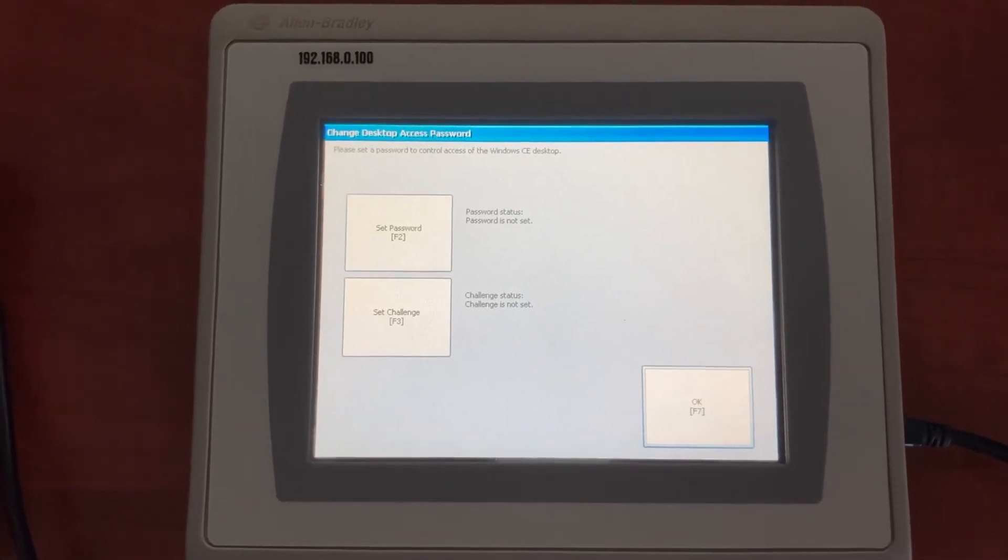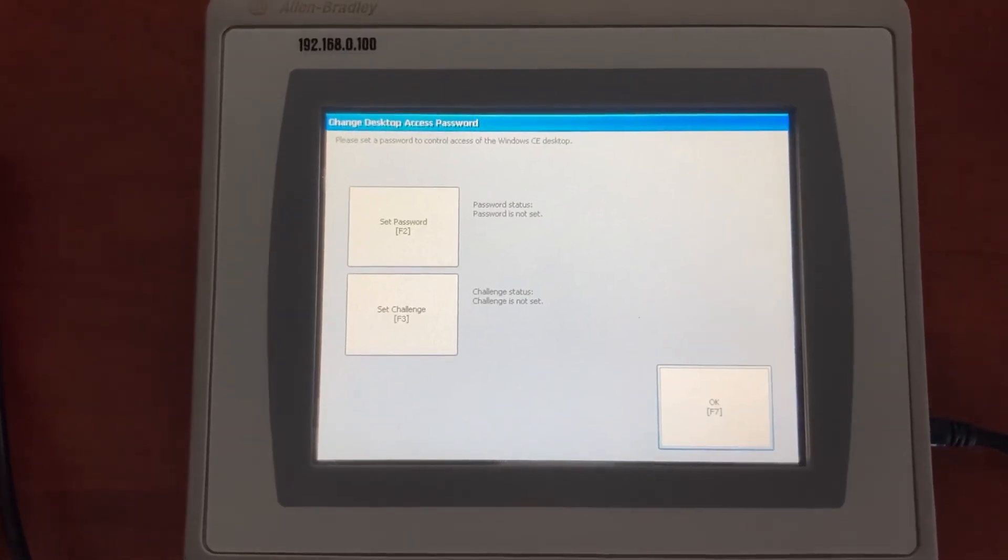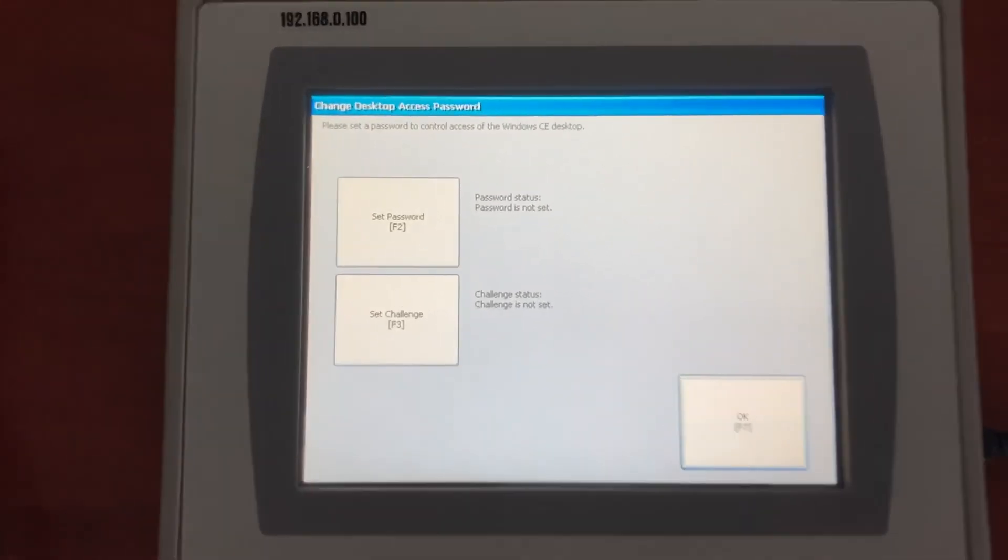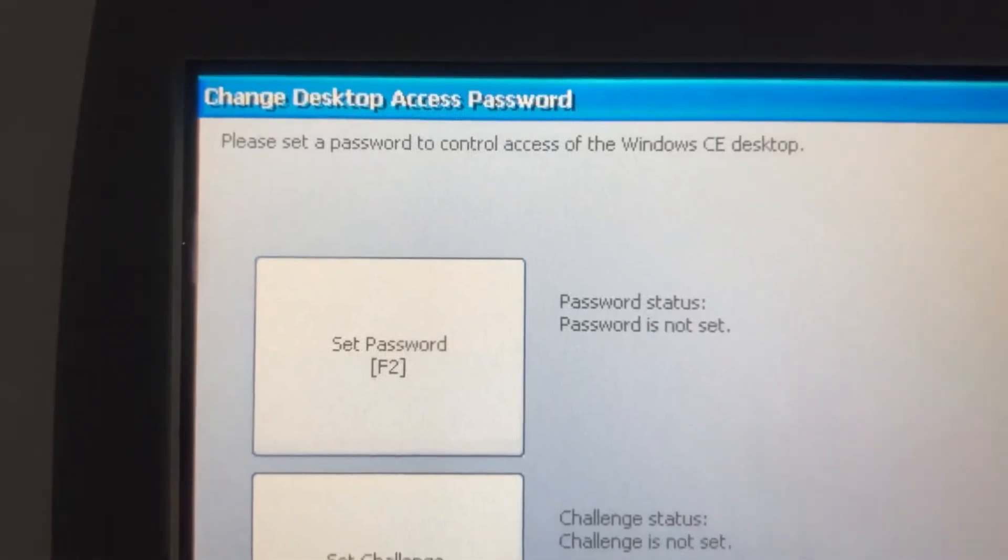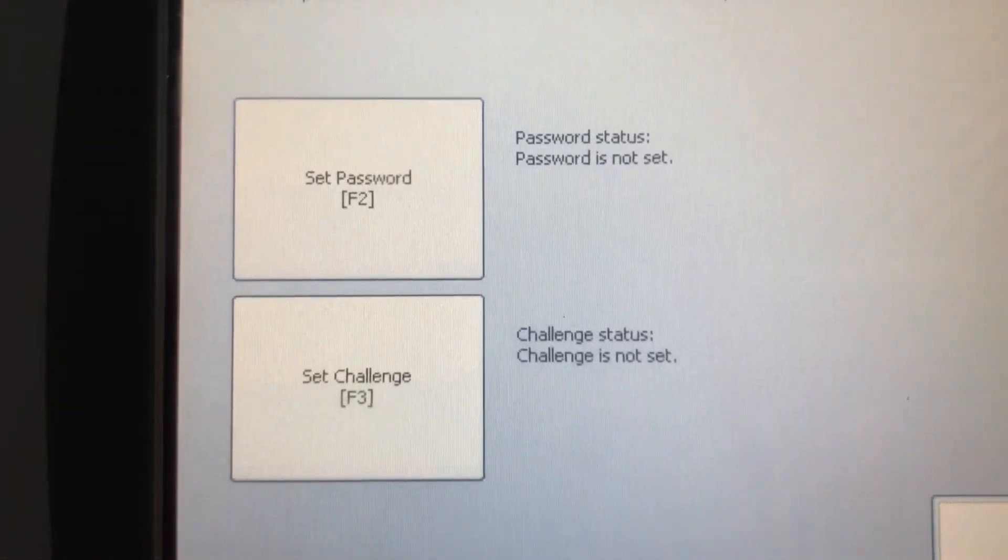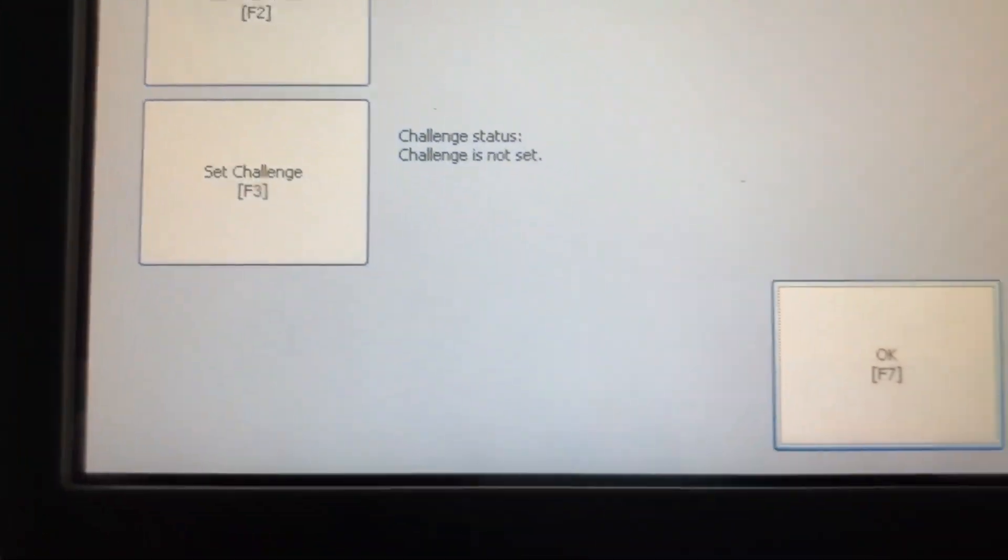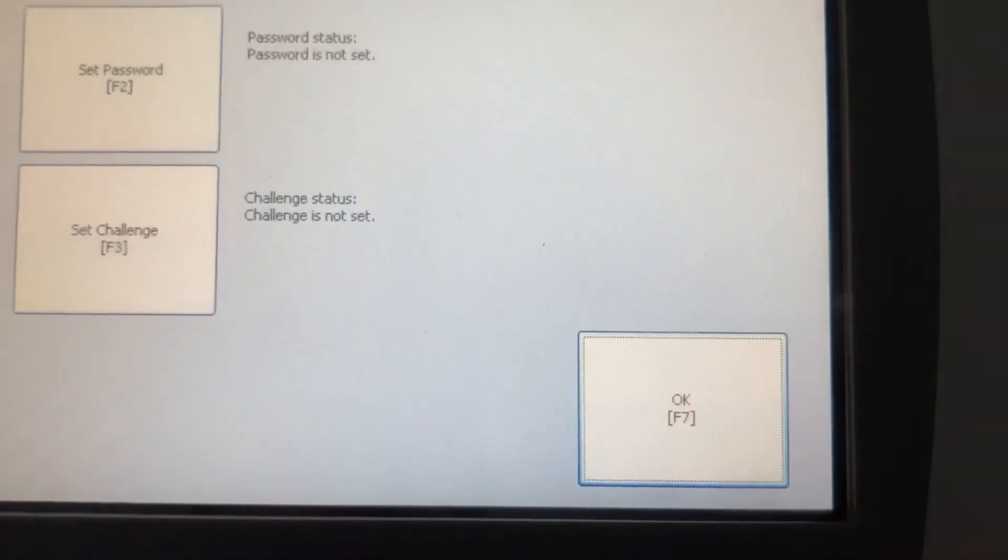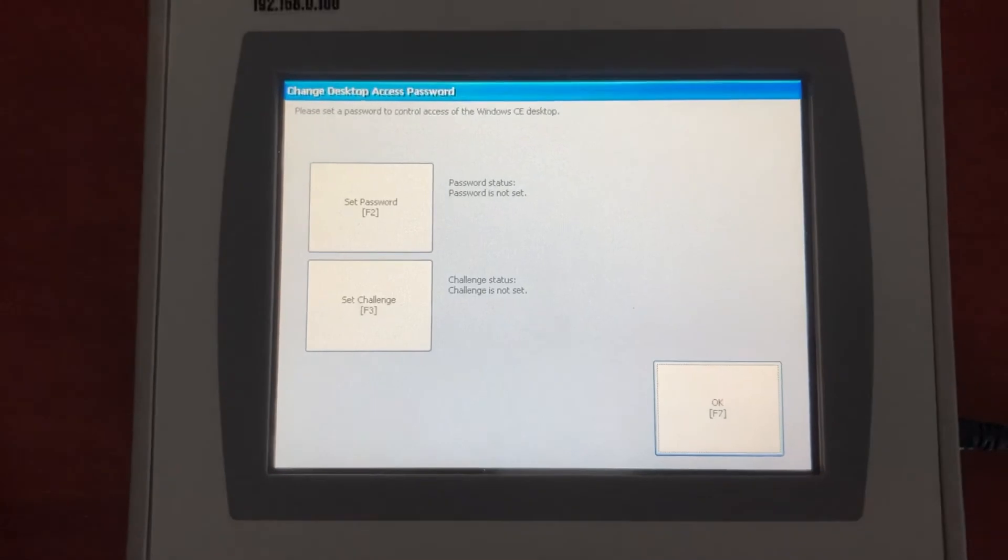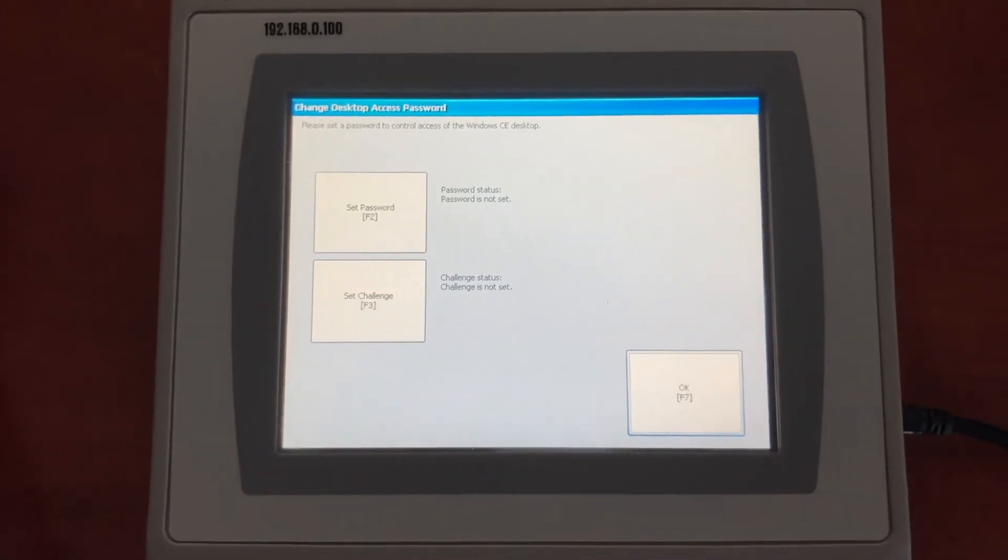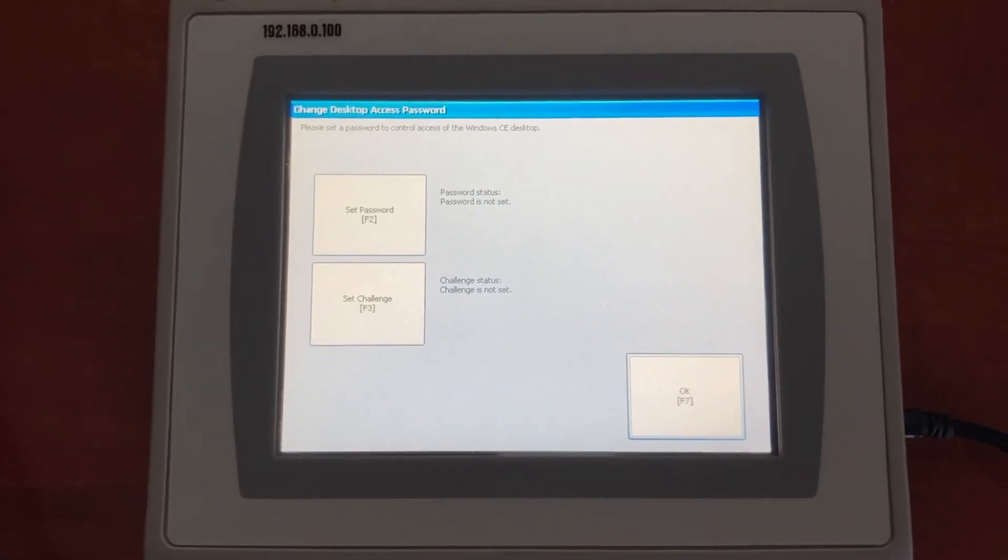The HMI is now back to factory default. Thank you for watching.